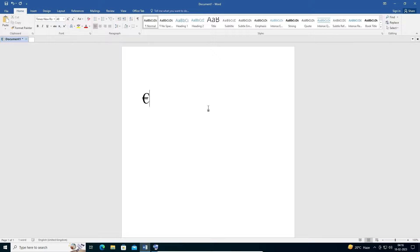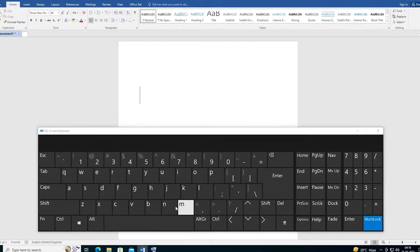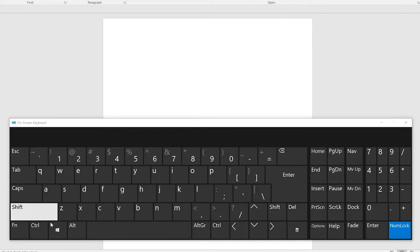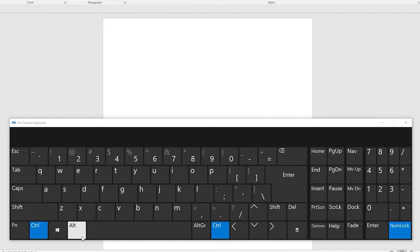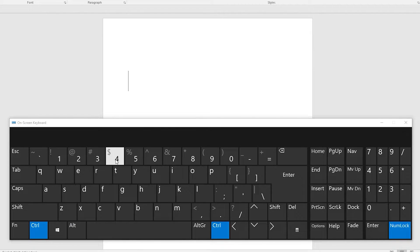The second way is 100 percent working. Just delete the previous one. The other way is to press Ctrl, Alt, and 4. I'll go to the on-screen keyboard so you can follow along — just press Ctrl, then Alt, then go to the 4 key.